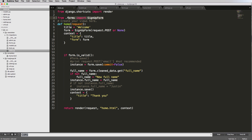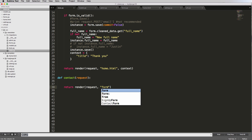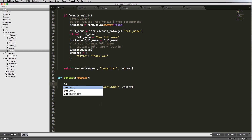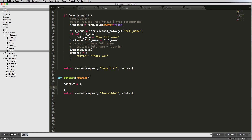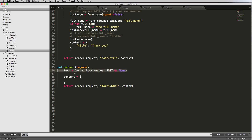Inside our views, we'll import ContactForm alongside the existing imports. Just like what we did with the home view, I'll define a contact function below it. It takes in a request and returns render with the request, a template called forms.html, and a context variable. We'll set form equal to ContactForm with request.POST or None, then pass form into the context dictionary.